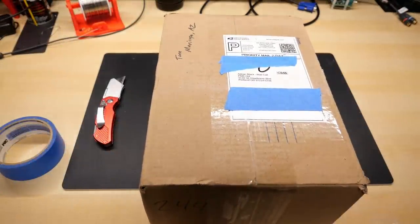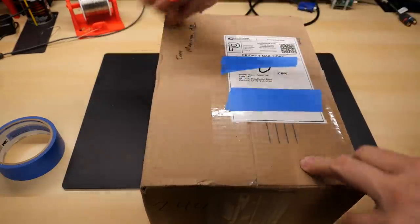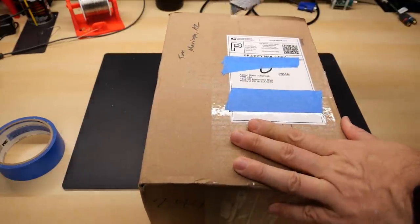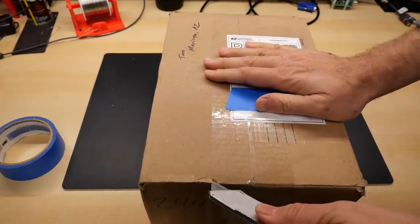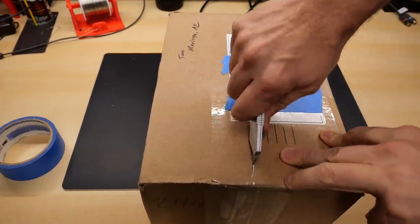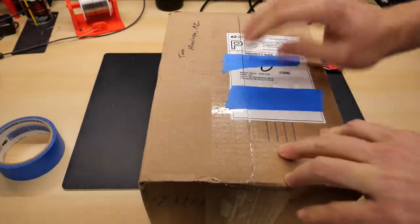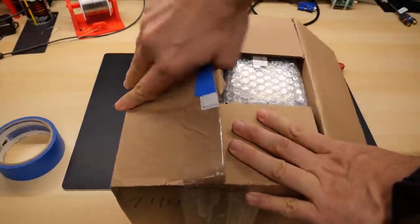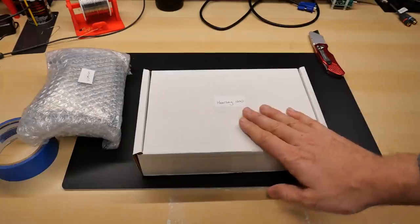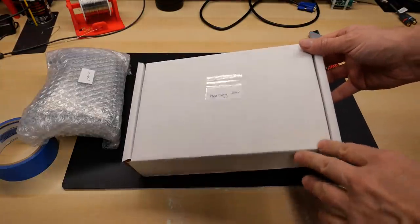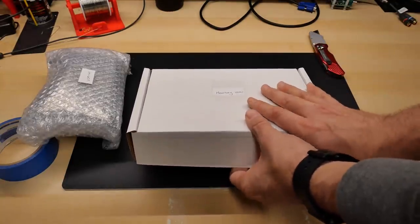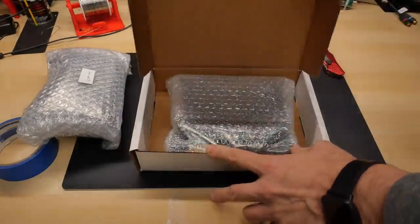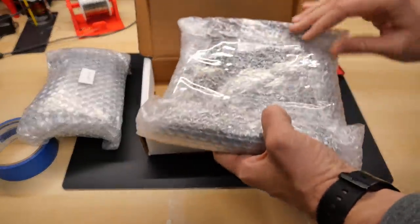Okay, the first package is from Tom in Maricopa, Arizona. That's here in the United States, not too far from Oregon. Not close either, but not on the East Coast, I guess is what I'm saying. All right, so the first thing says Hearsay 1000. I apologize, Tom, if you talk to me on email. I don't really recall what this might be, but let's take a look.